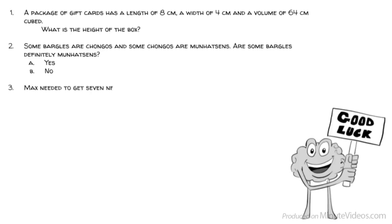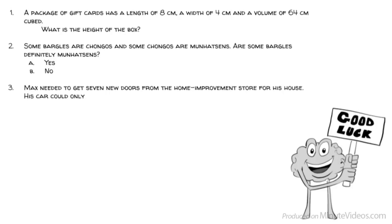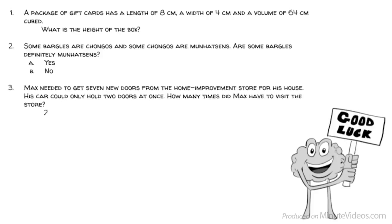Question 3: Max needed to get 7 new doors from the home improvement store for his house. His car could only hold 2 doors at once. How many times did Max have to visit the store? 2, 4, 7, 8, or 9?